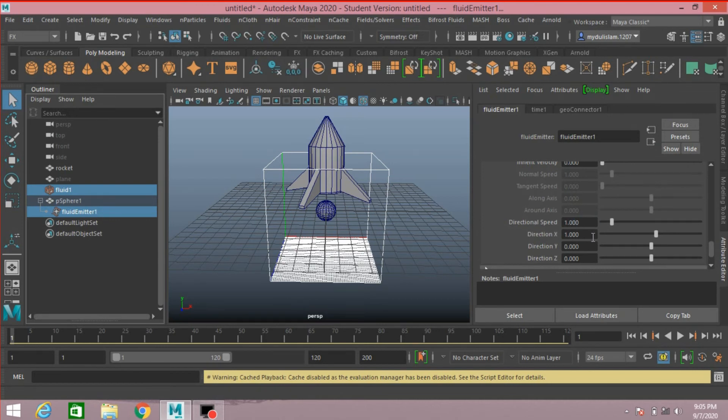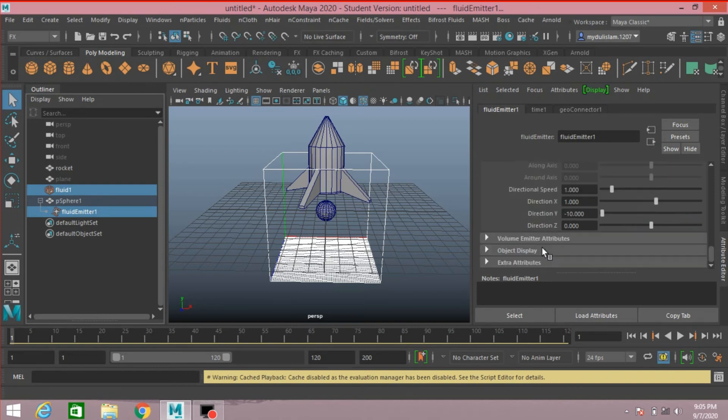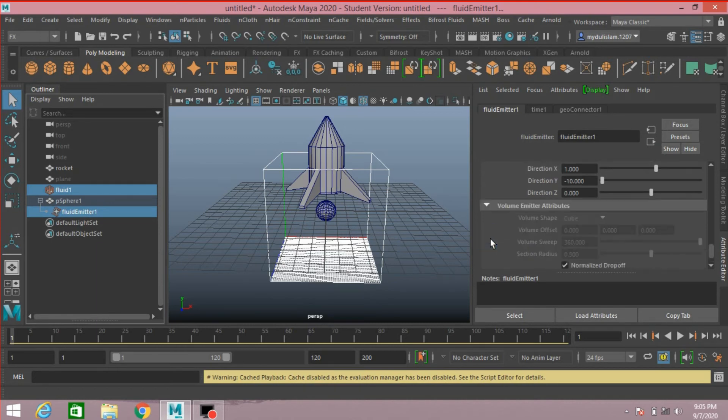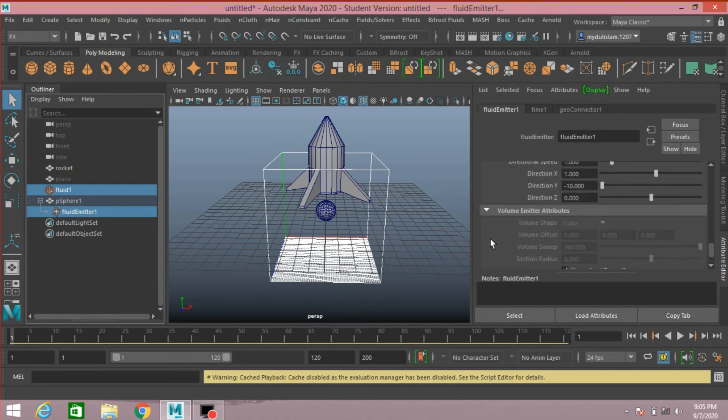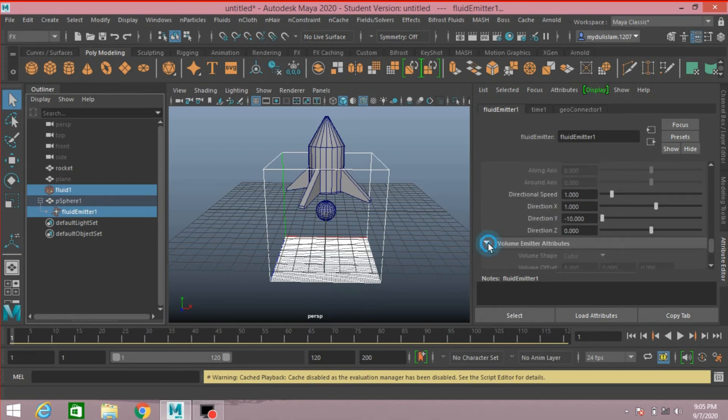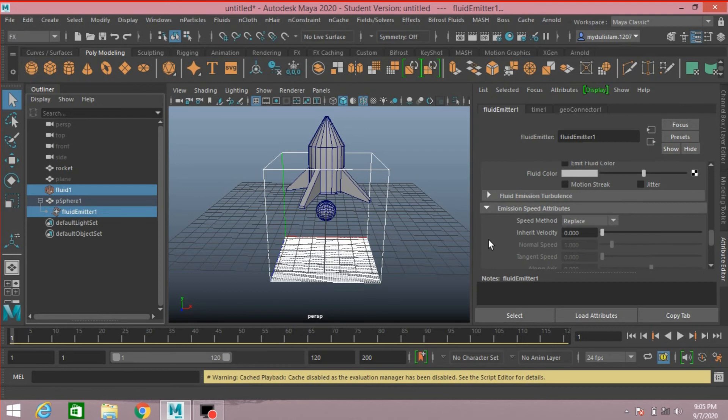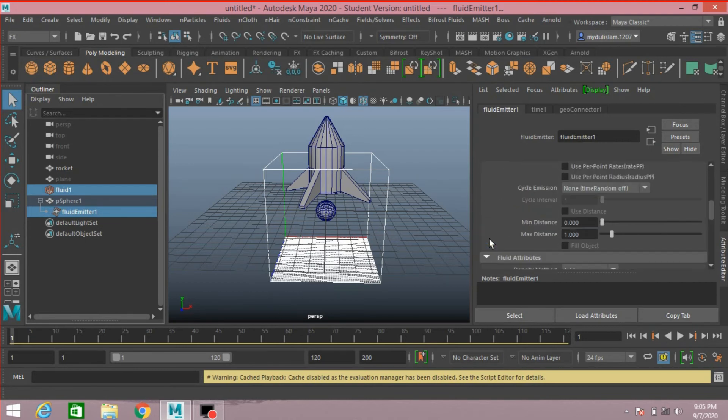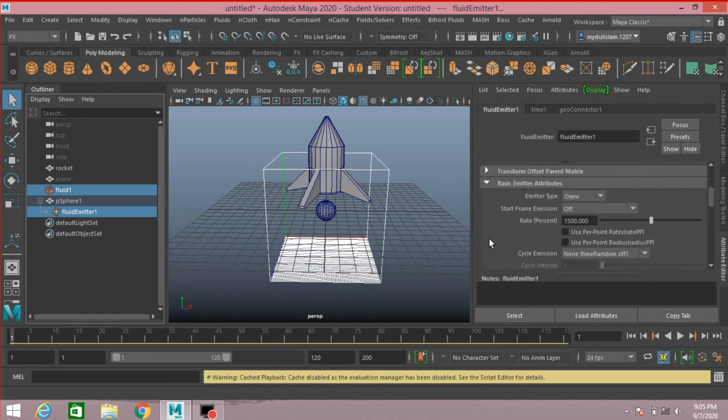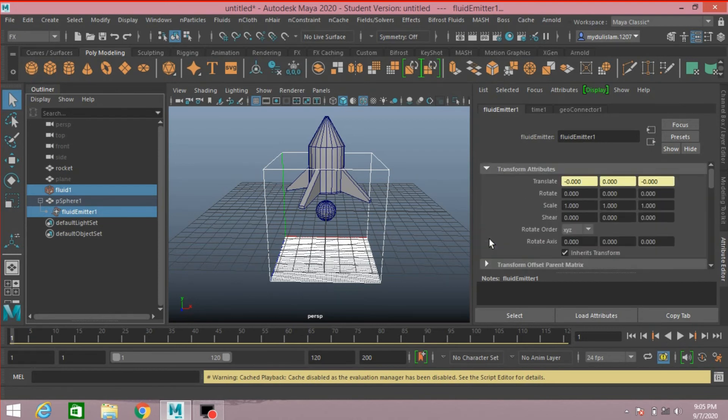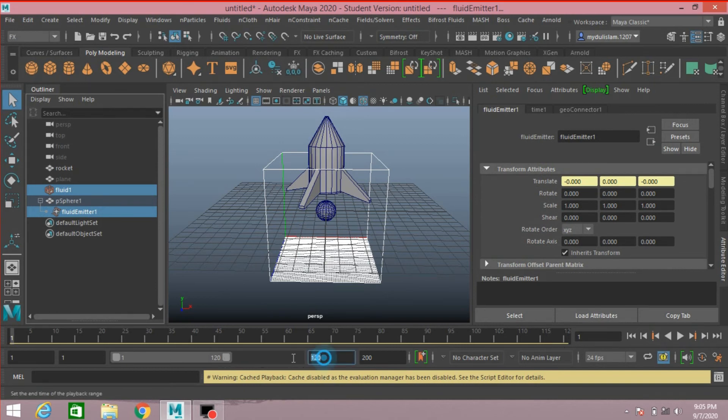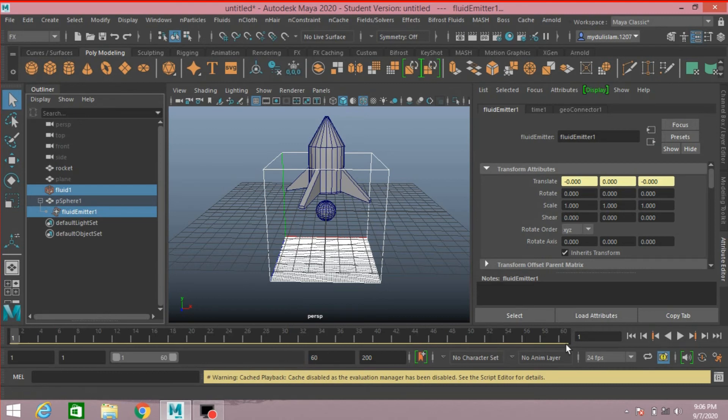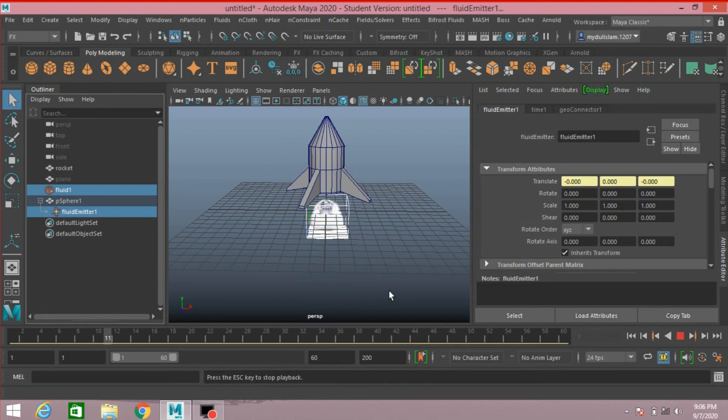Direction Y, make it minus 10. Volume Attribute, nothing is to be changed. Now make the frame to 60. Click play and see the effect.